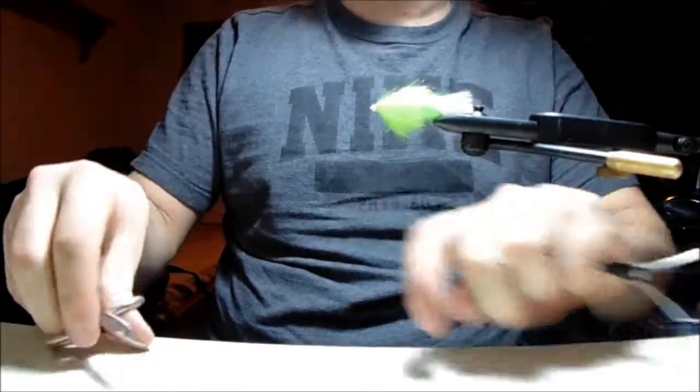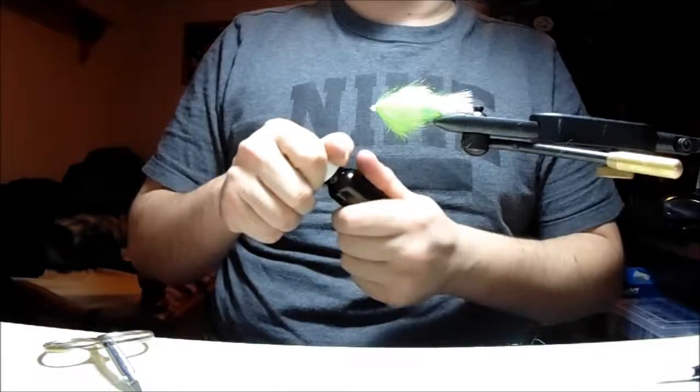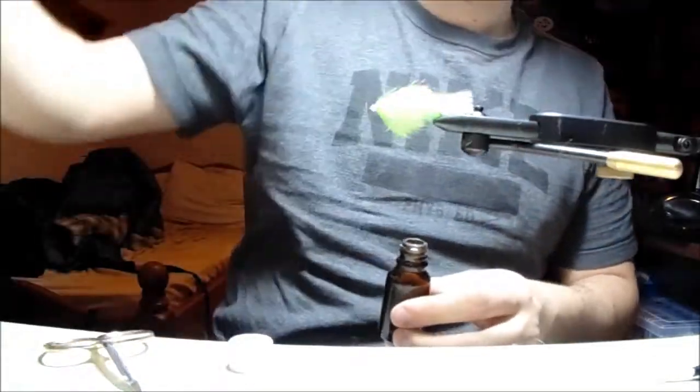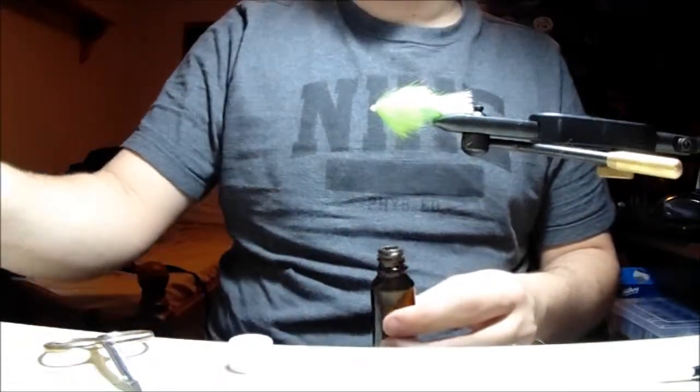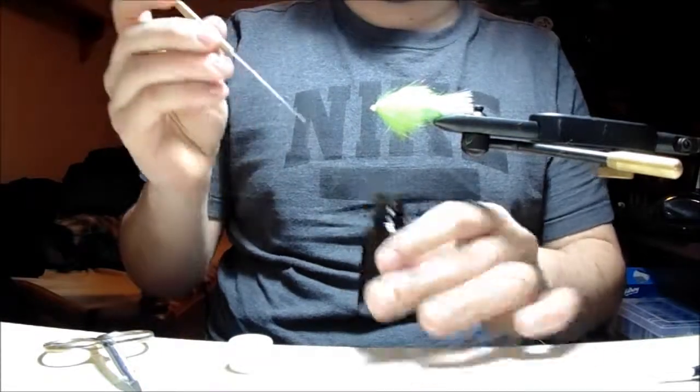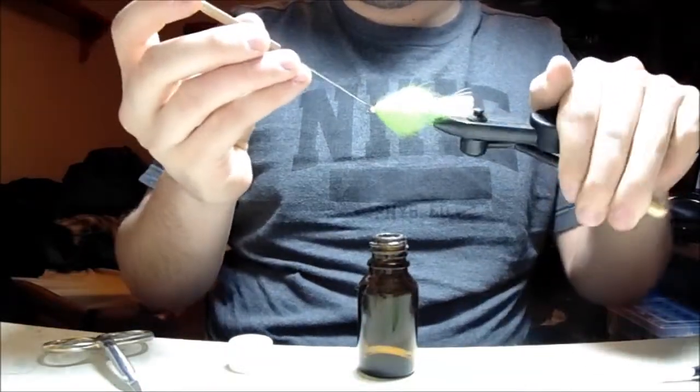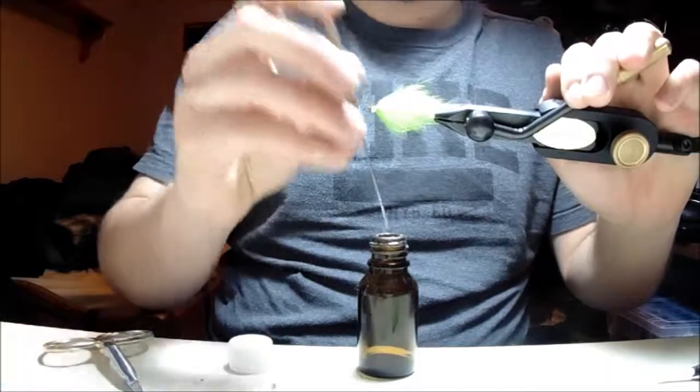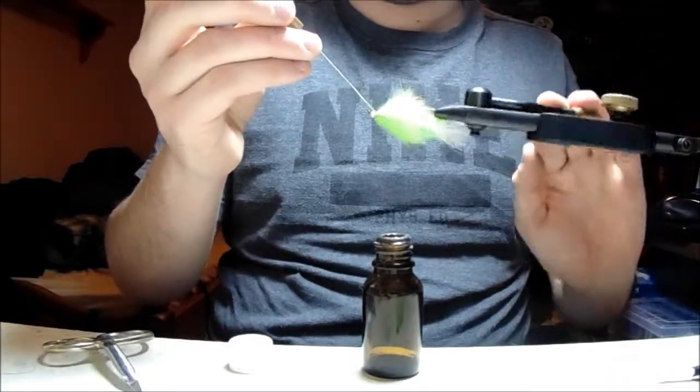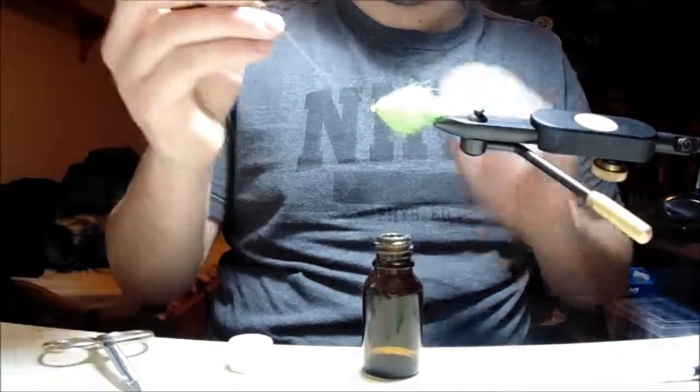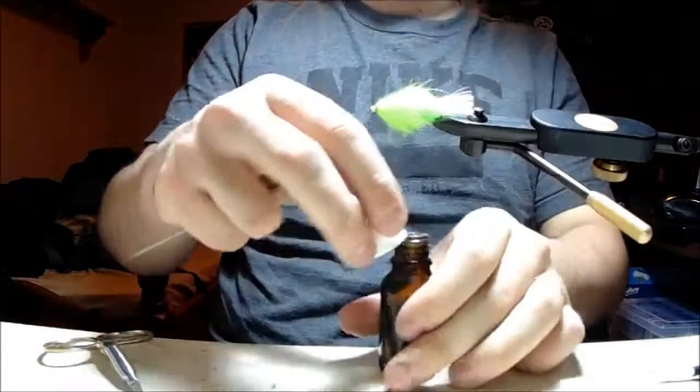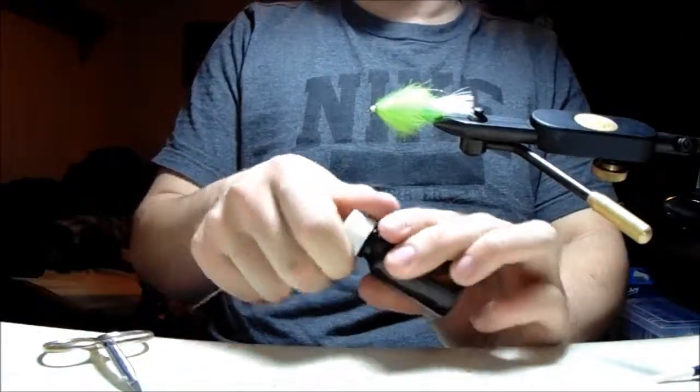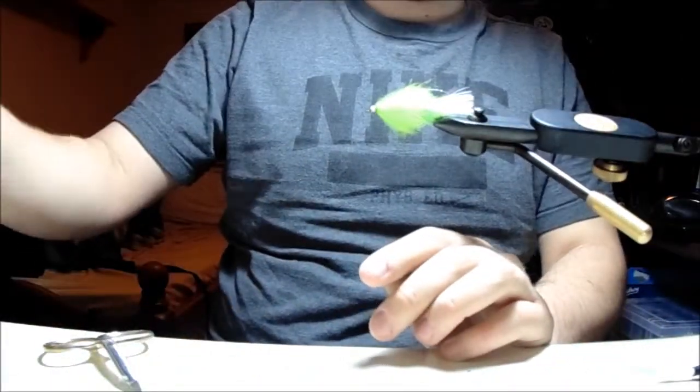And then finish it off with the head cement of your choice. I'm using Veniard's Cellire, but you can use whatever you want—they all pretty well have the same purpose. So there you have a finished green slime, ready to fish.